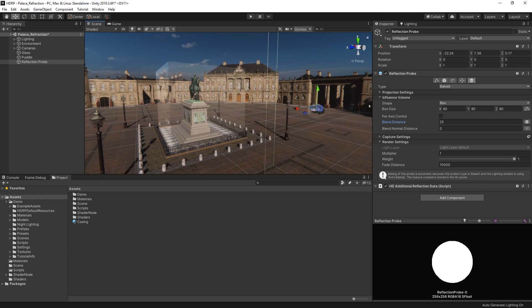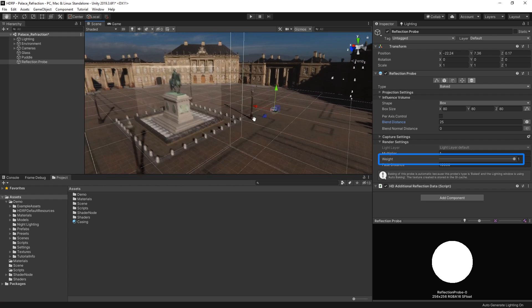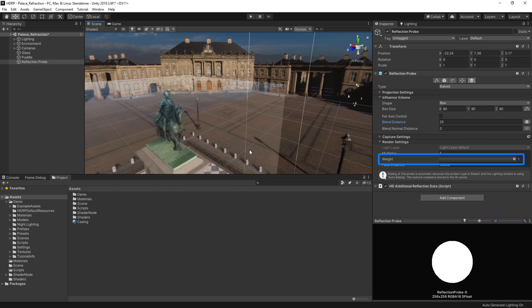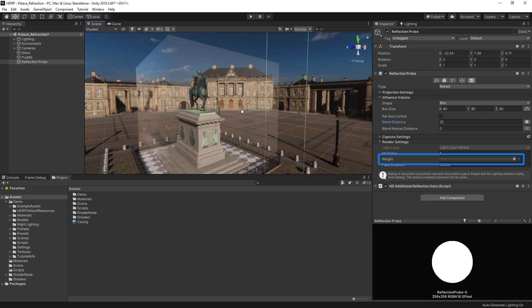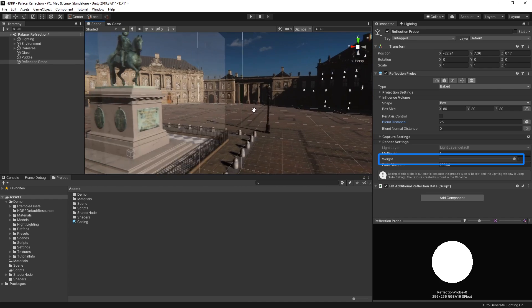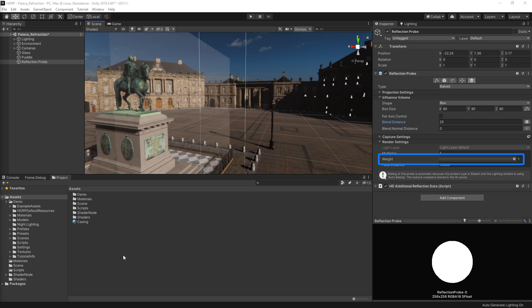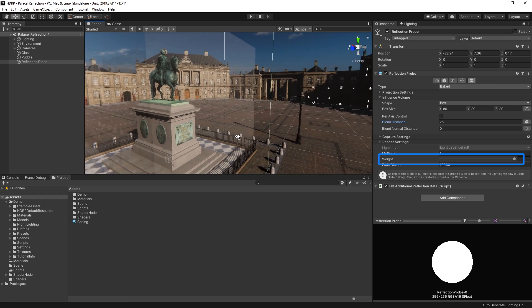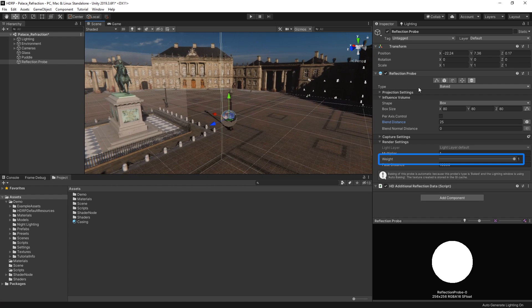It's worth noting that the weight slider gives us control of how much influence each of our reflection probes contribute to our scene reflections. If we create multiple probes in our scene, they intersect. The weight slider is also used to control the priority of each probe. Generally, you shouldn't need to adjust this, but it can be useful if you need to transition between two sets of reflection probes.